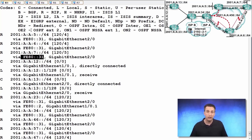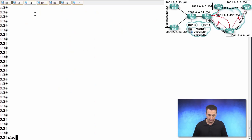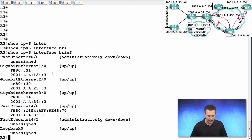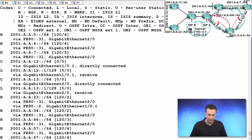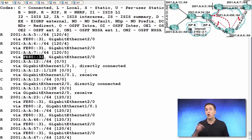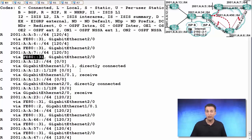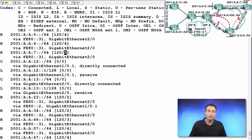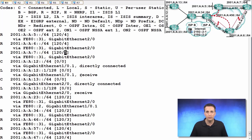So if we jump over to R3 and we do a show IPv6 interface brief, we'll see here the FE80::31. Let's go back to R1. Does that match up? FE80::31? Yes, it does. So that is the link local address of R3, the next hop address in this case. If we look in brackets, we still have the same administrative distance of 120. And there's our metric, the number of router hops we need to use in order to get to that particular destination network.